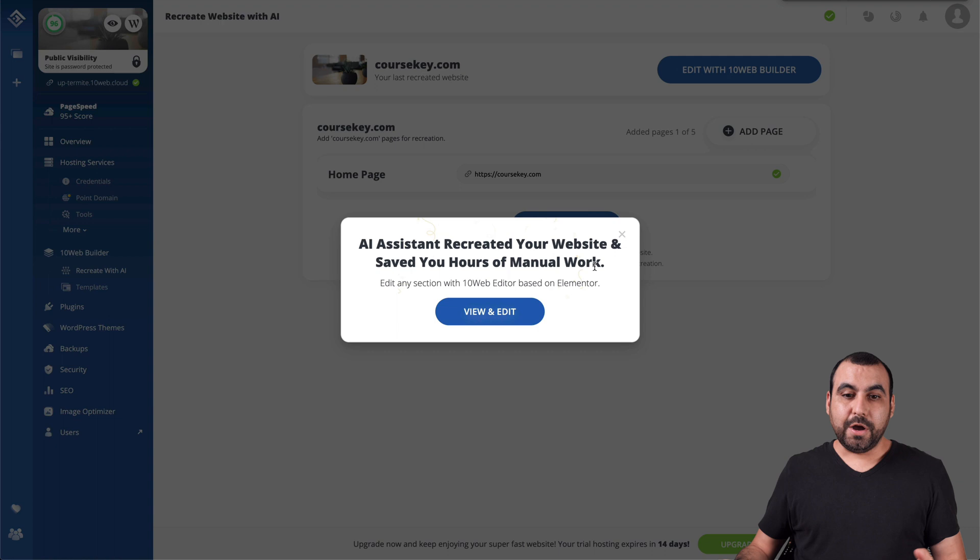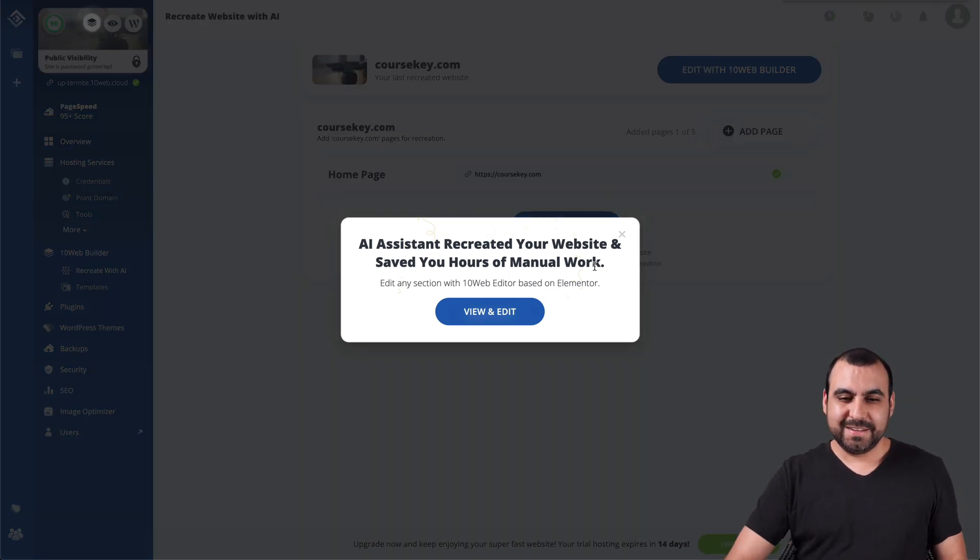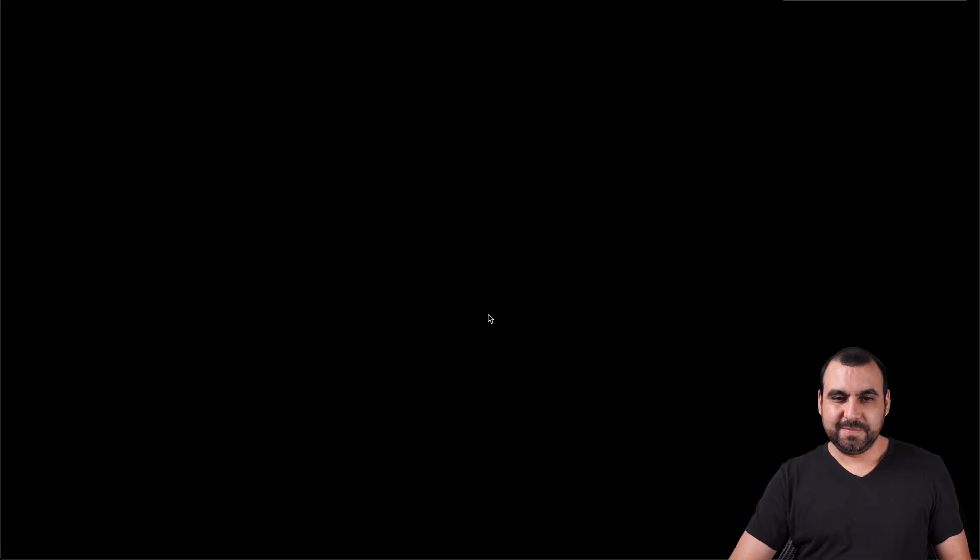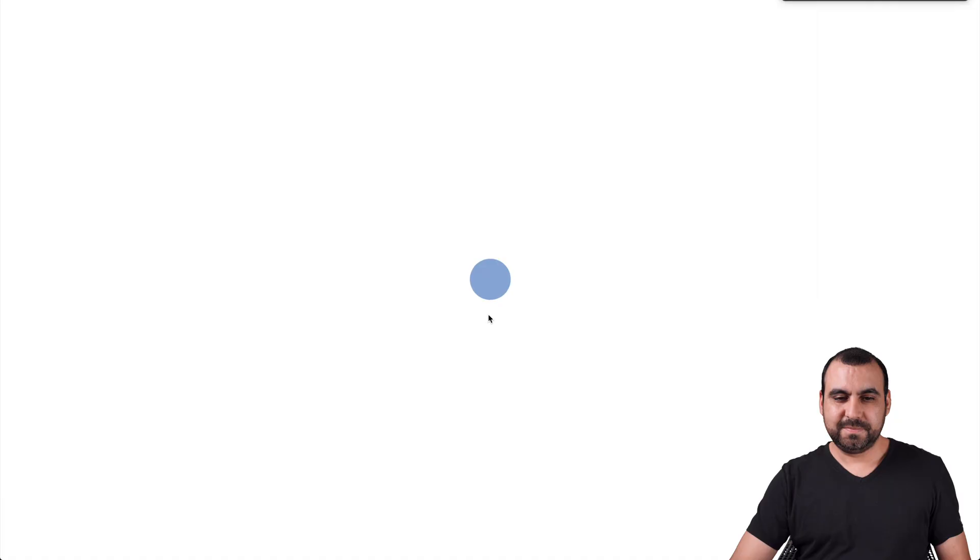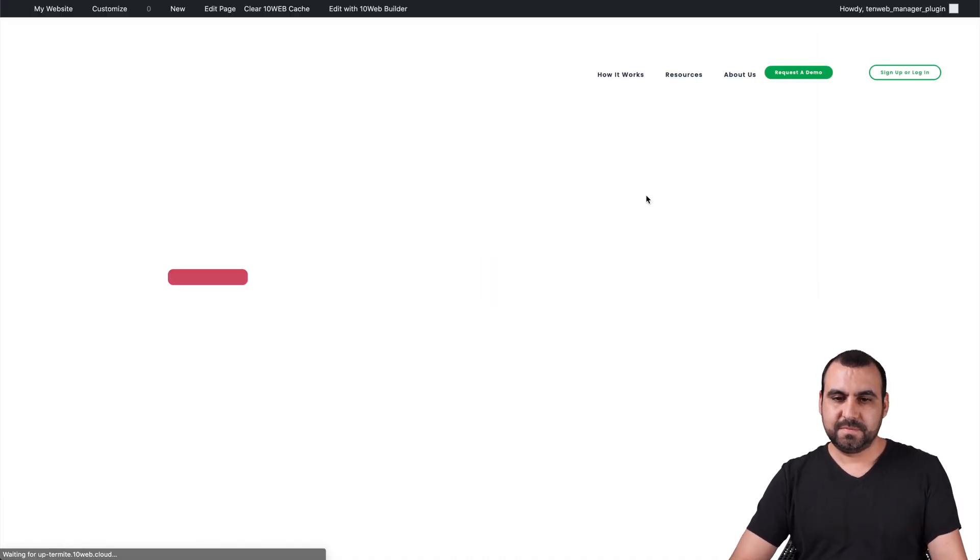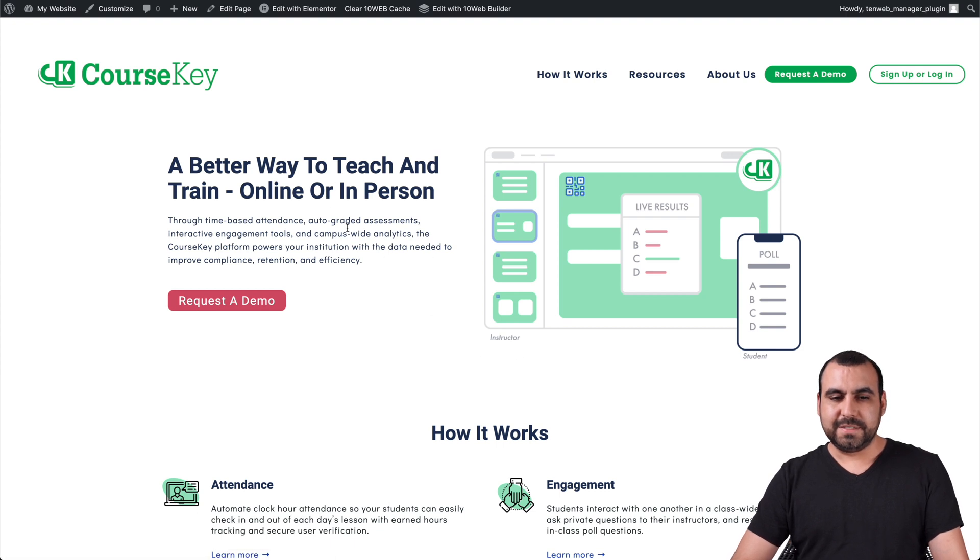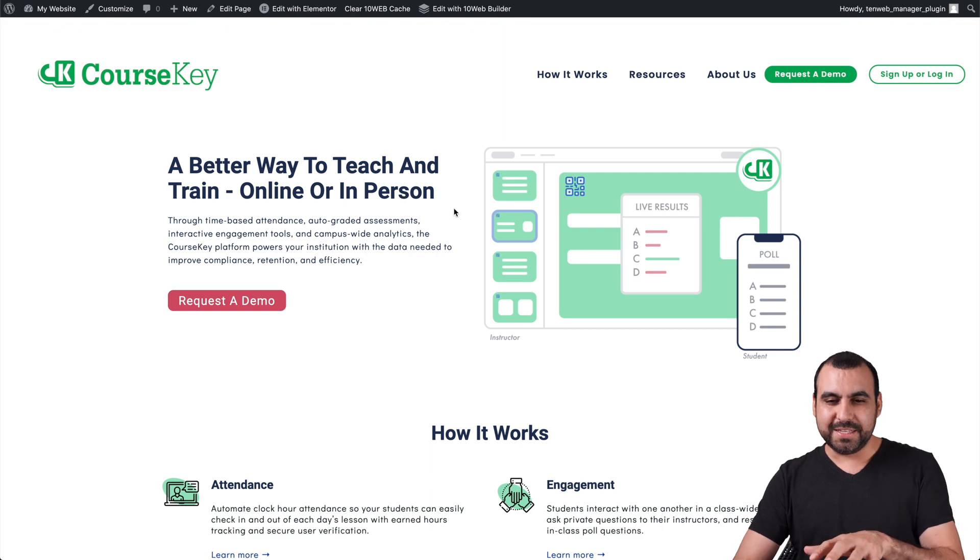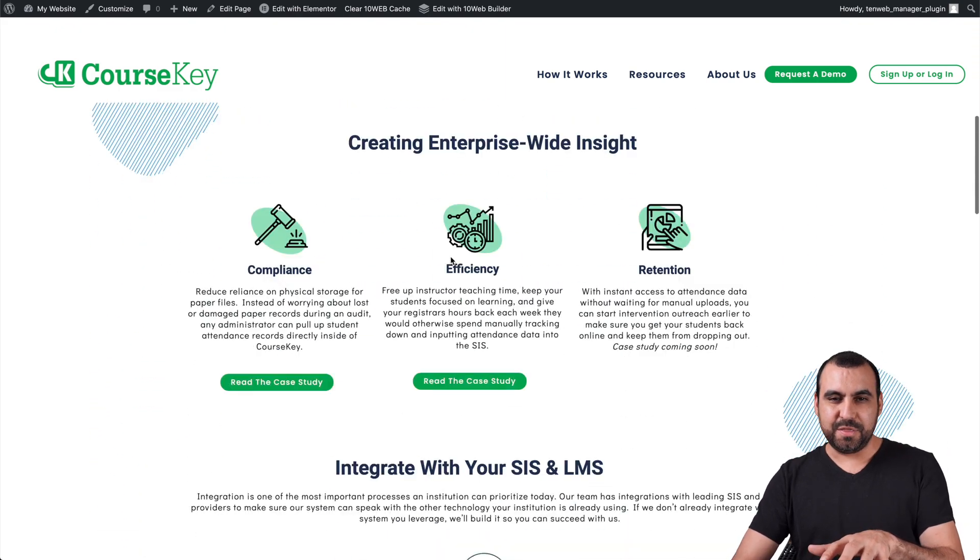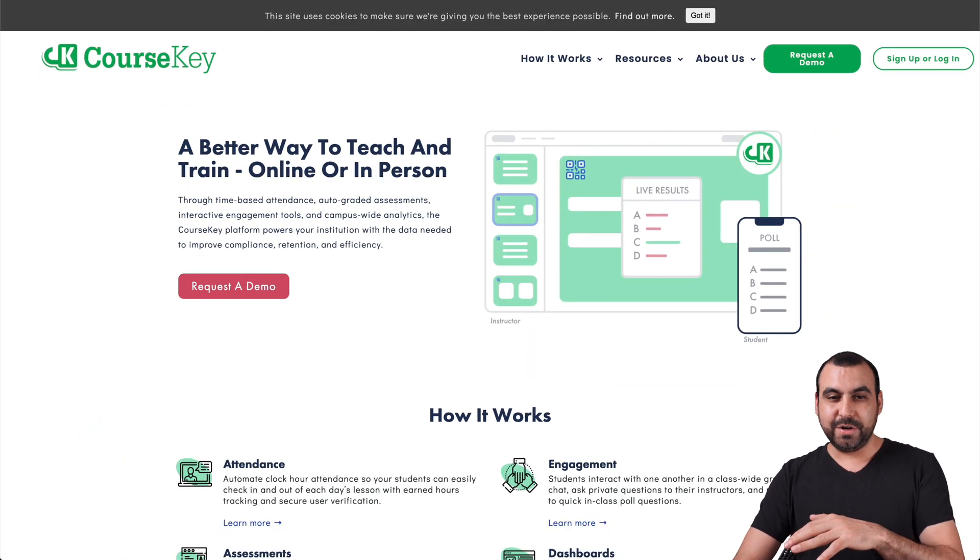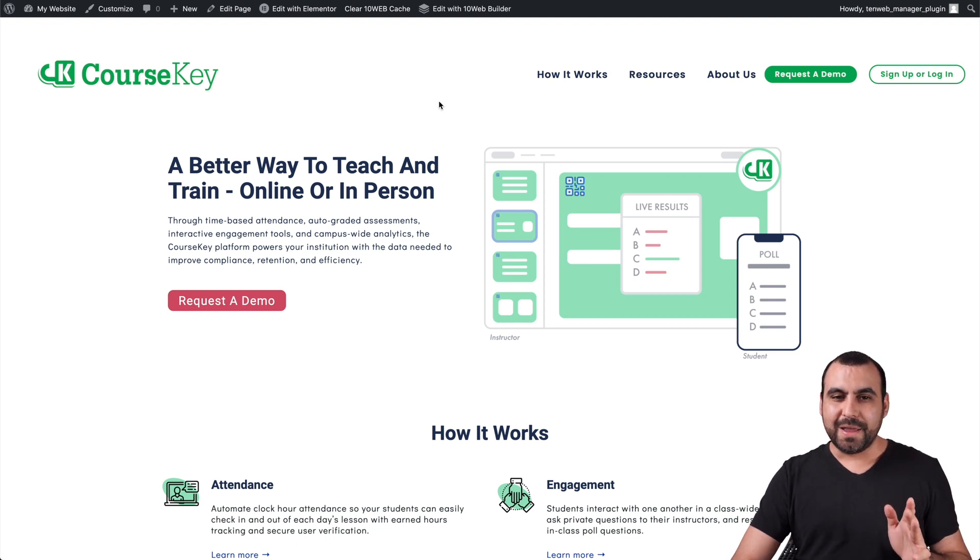There we go. The site has been built. Let's view it and edit. Look at this. This was created with the AI builder. Remember, this is the original site and this is the one built with AI builder from TenWeb.